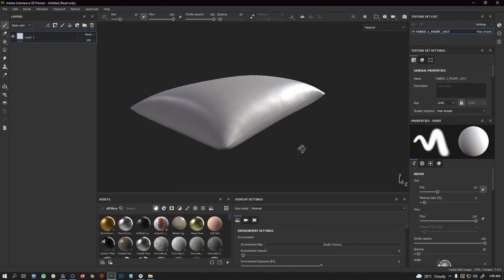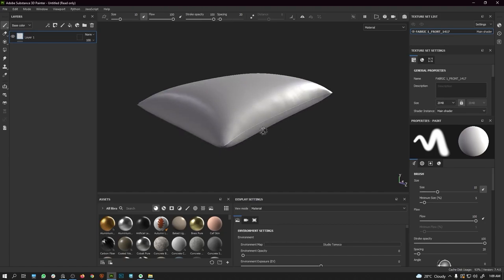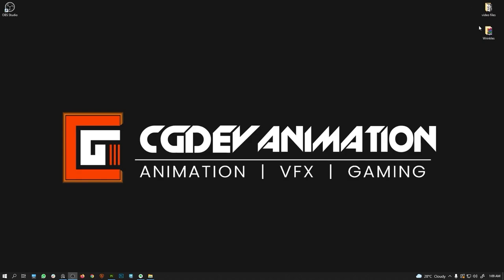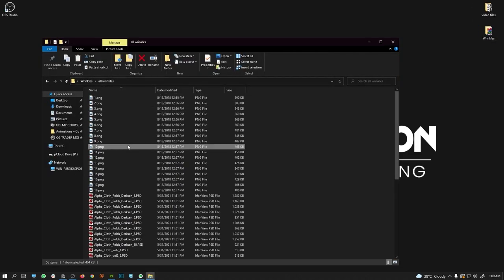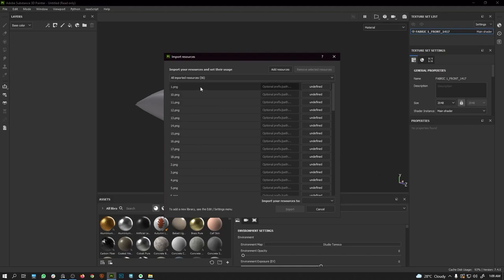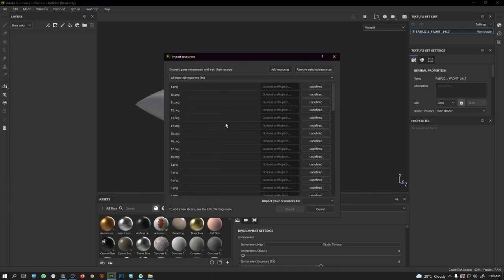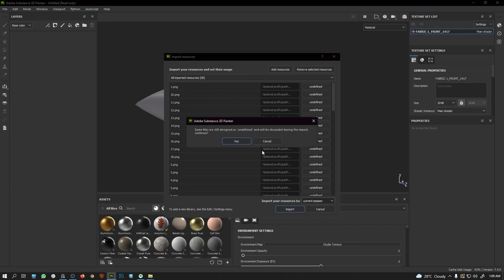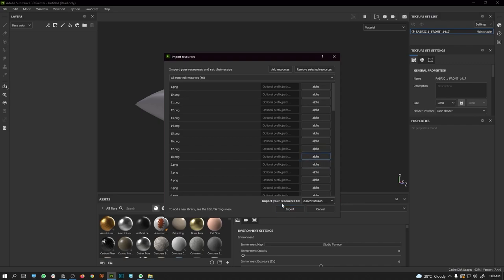Type 'tomico' and you will get the Tomico Studio. Next, I'm going to delete this layer. To bring in the alpha maps, minimize this, go to the wrinkles folder, press Ctrl+A, and drag them into Substance Painter. Select the first one, then shift-click the last one to select all the files. I would highly recommend putting these into your library. For now I'll import them to the current session — make sure to convert them to alpha before importing.